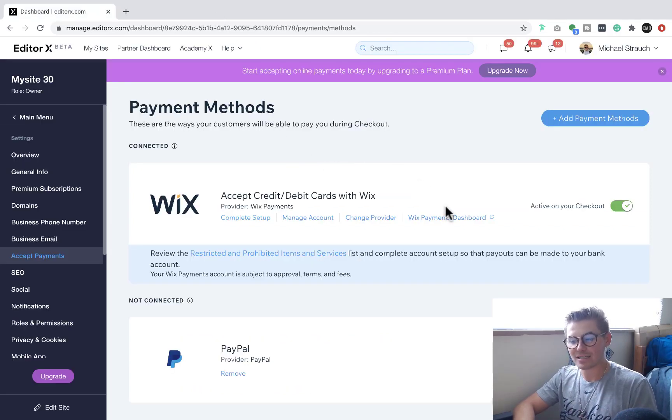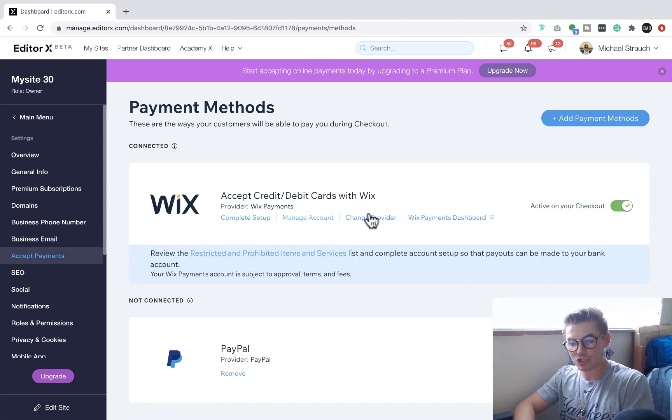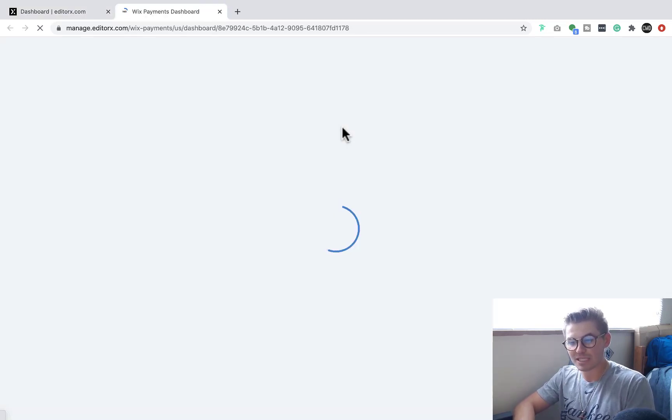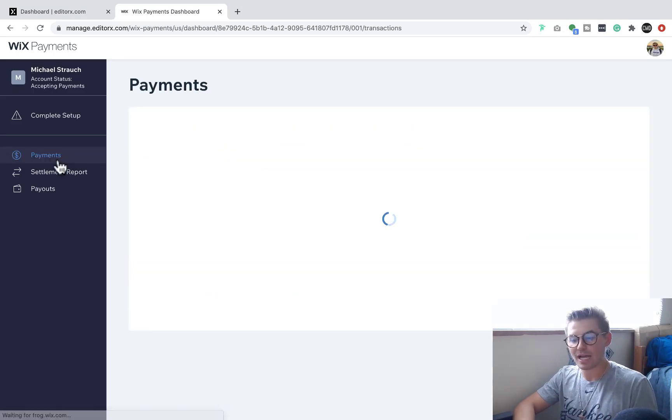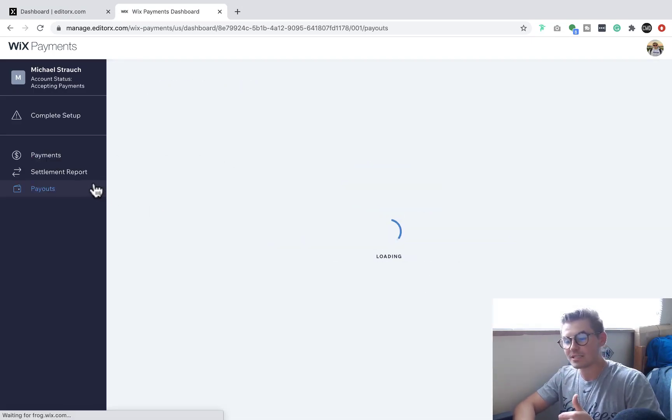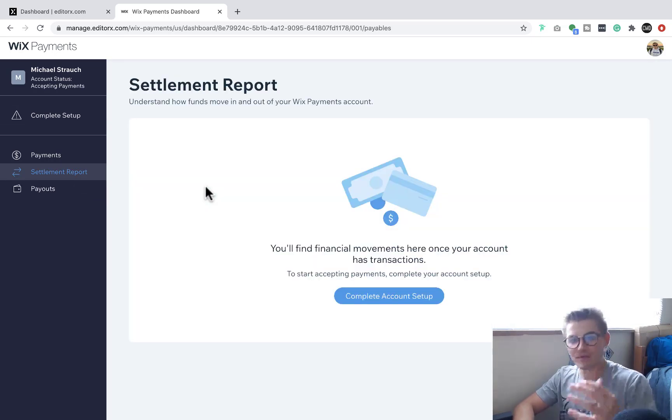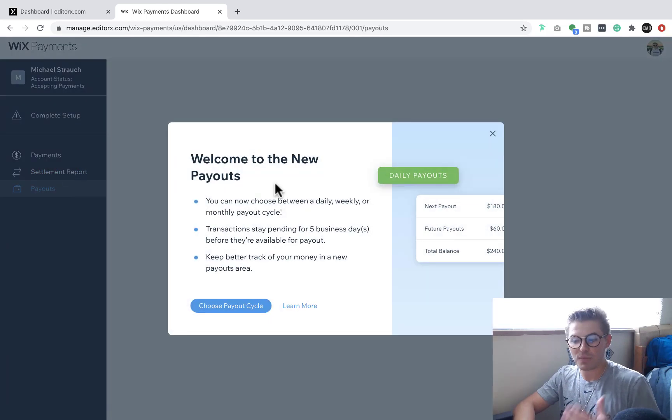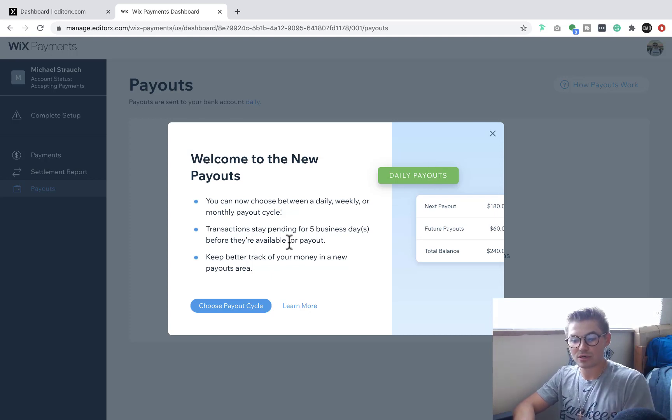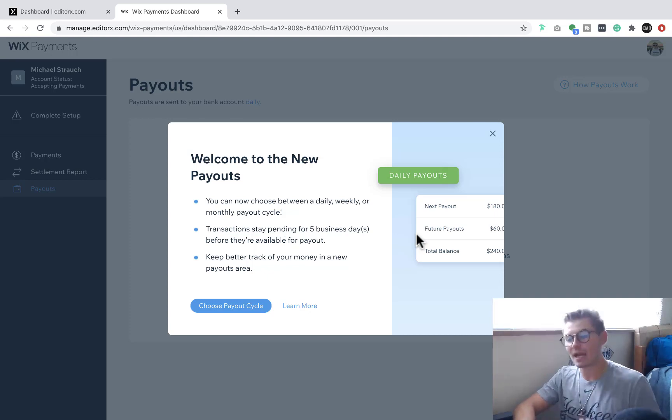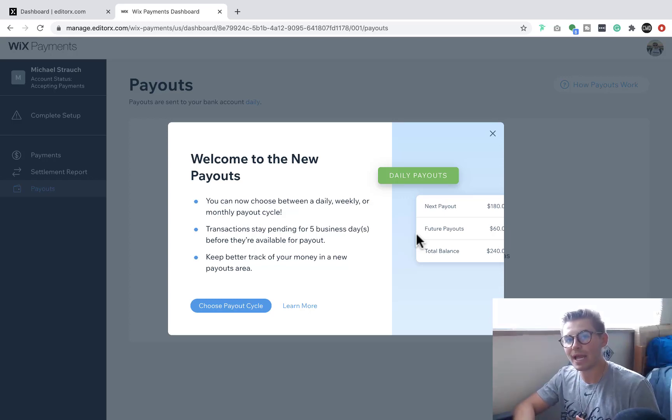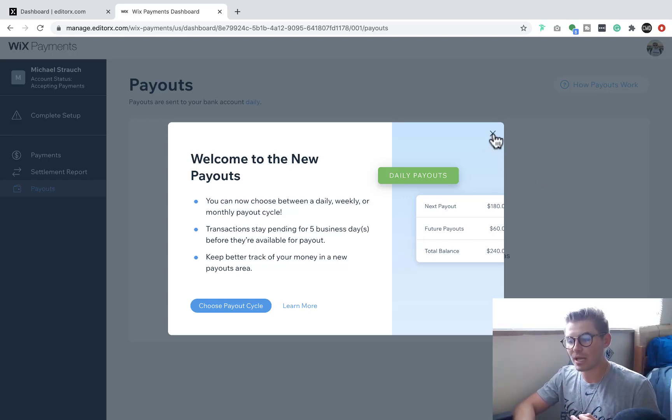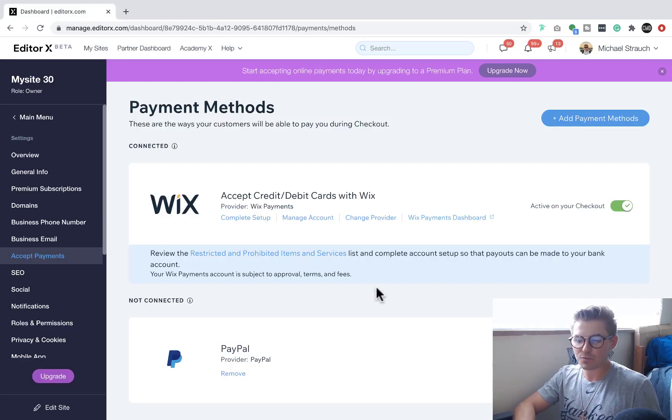And then you'll have access to that dashboard. And then if you come back in here, you can see you can manage your account. You can go to your Wix payments dashboard, which is where we just were. And that's where you'll be able to see all of your payments that come through, settlement reports, if you've got refunds or settlements that need to take place or payouts. And you're actually able to choose your payout cycle, which is pretty nice. So you can choose here, transactions stay pending for five business days before they're available for payout. You can choose whether you want daily payouts, weekly payouts, bi-weekly payouts, monthly payouts. You choose how often you want to get paid. And that's the nice part of Wix payments because it's natively integrated, right? So that's the Wix payments dashboard.